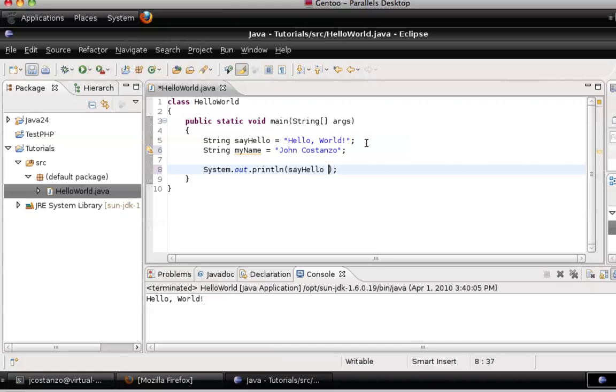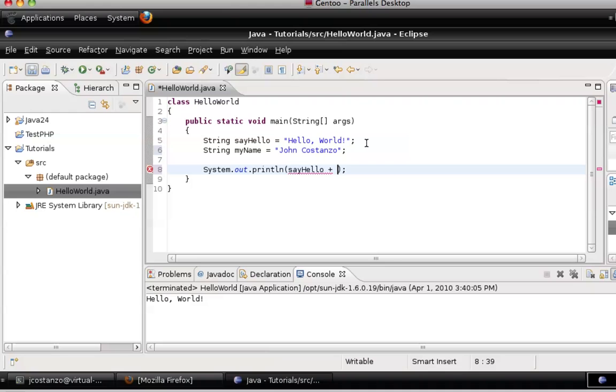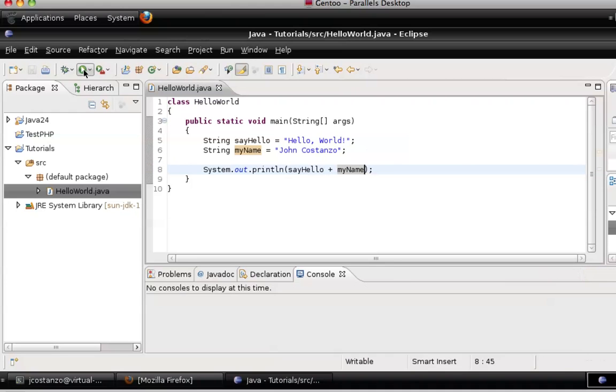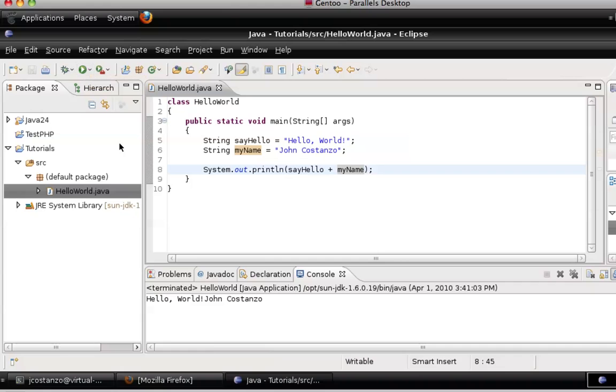And we'll put there in myName. So what you would want to do is you would want to use the plus sign. Now, inside the parentheses here, in the println statement here, this plus is not addition. It's somewhat like addition, but it's not like adding numbers, things like that. It's concatenating. So we're going to do myName. Let's go ahead and save that, run that. Hello World John Costanzo.